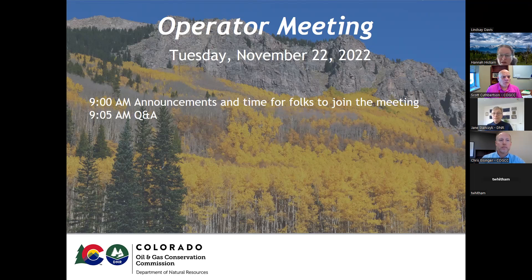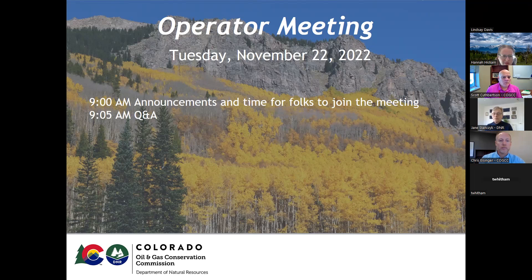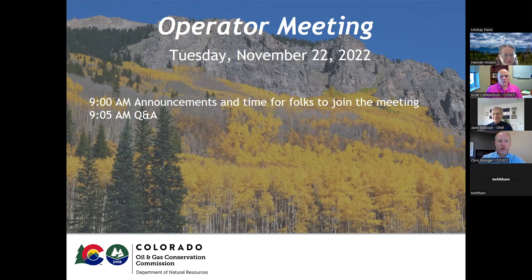All right, we don't have any more questions right now. Chris, did you want to show something online?